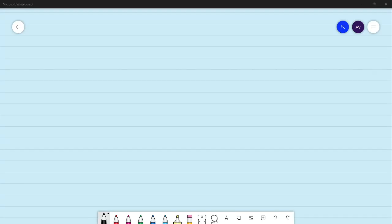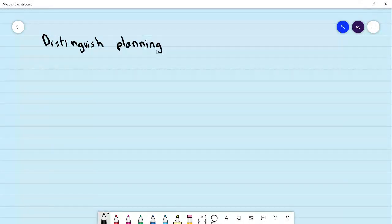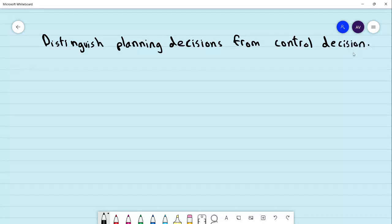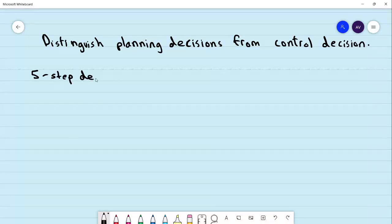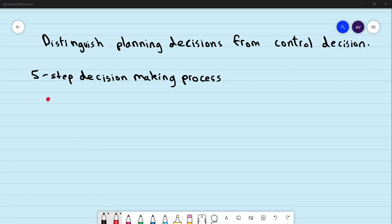In this question, we are asked to distinguish planning decisions from control decisions. To understand this, we have a five-step decision-making process. Let's write out each of these steps.